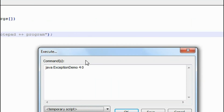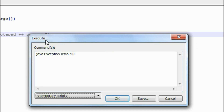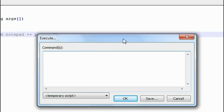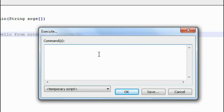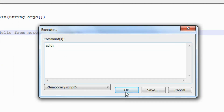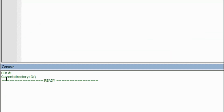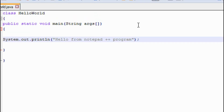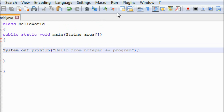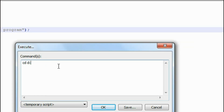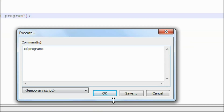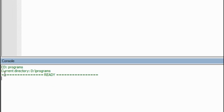Now we have to run it. To run this program, just press the F6 key on your keyboard. A command window appears. I have to change the current directory to the D drive, so I change the current directory to D drive and click OK. Now at the bottom you can see the current directory is D. Now I need to move into that folder called 'programs', so I press F6 again and type 'cd programs' and click OK.